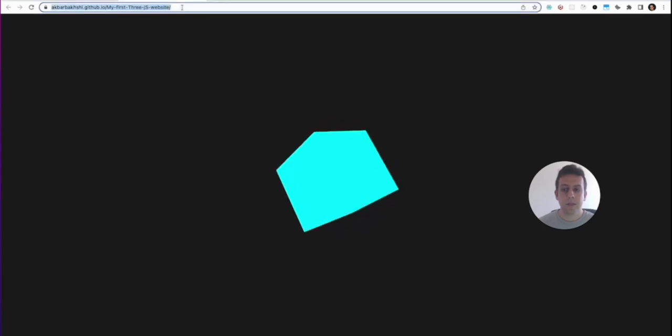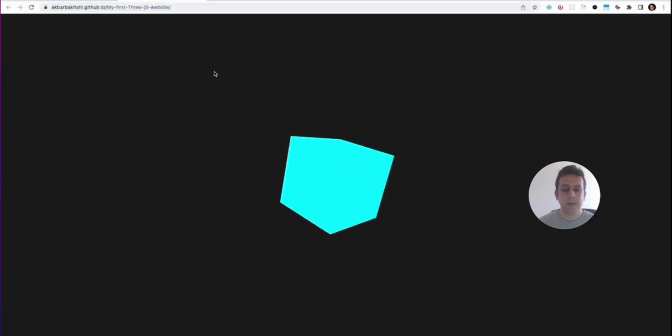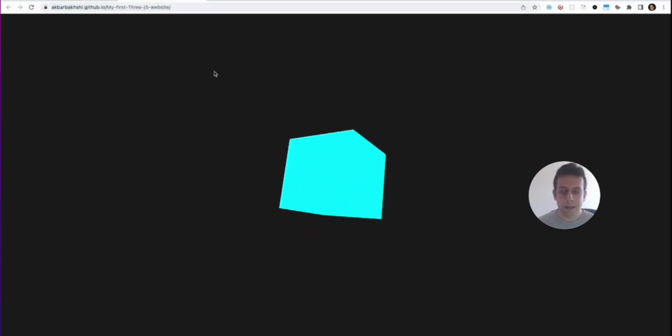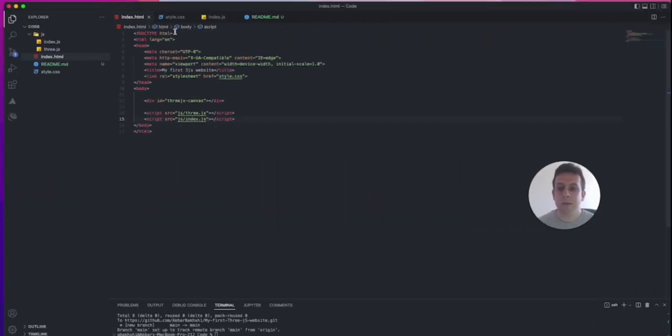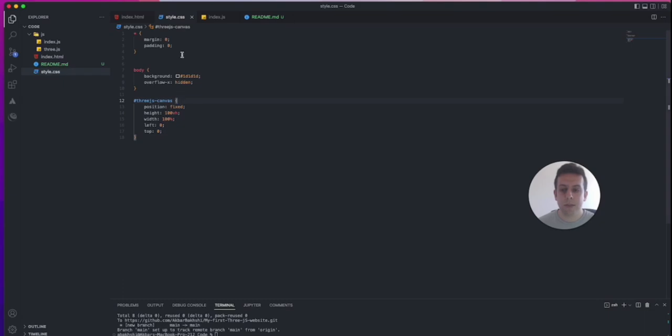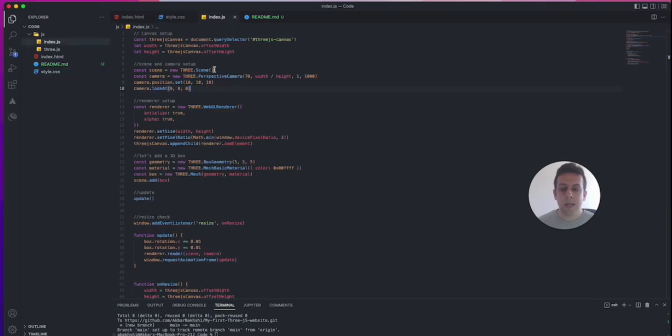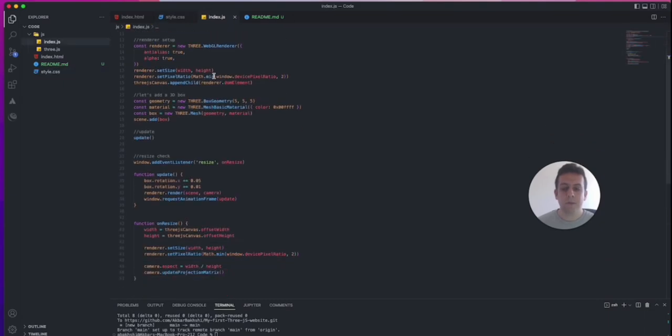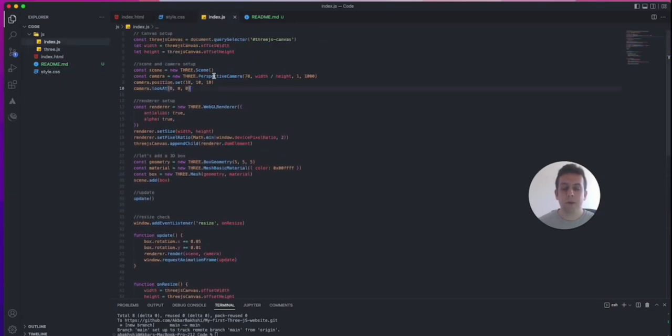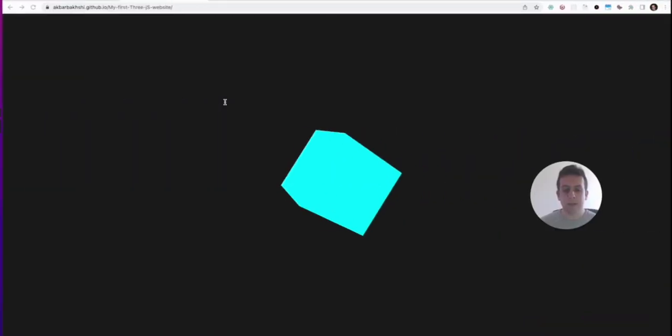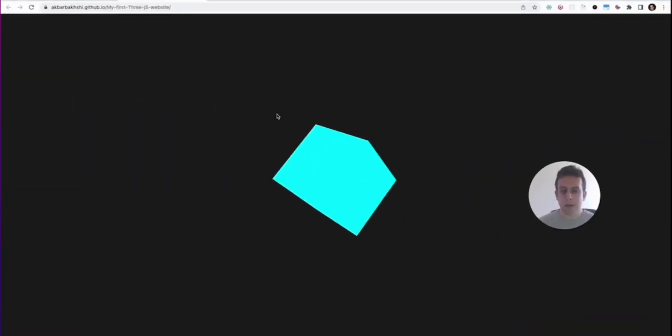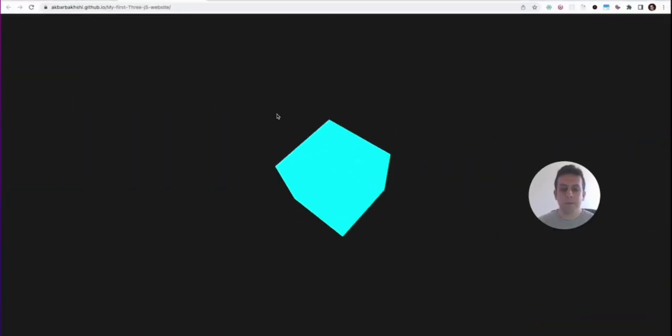So here is the final product. I have this rotating box over here that is on the web. This link you can access it also, and this is what we're going to do. This is going to only include a few lines of HTML, CSS, and mostly JavaScript files, but we're going to set up a boilerplate for what you need to build any kind of Three.js application.